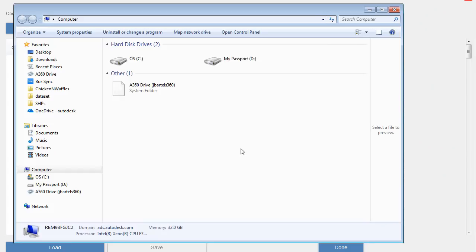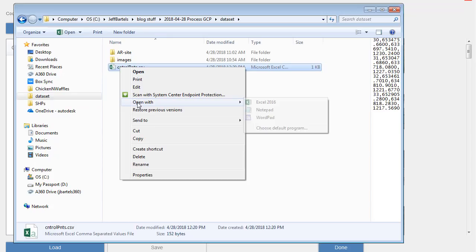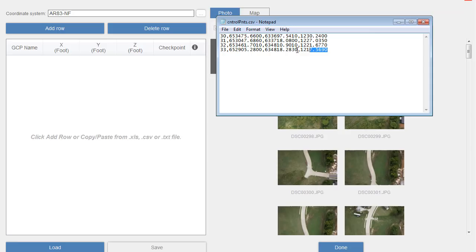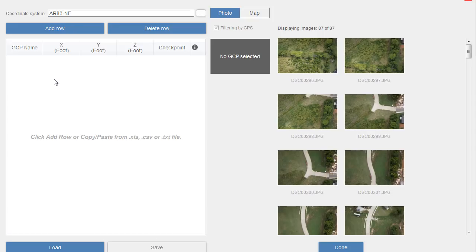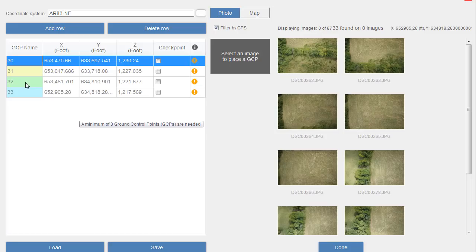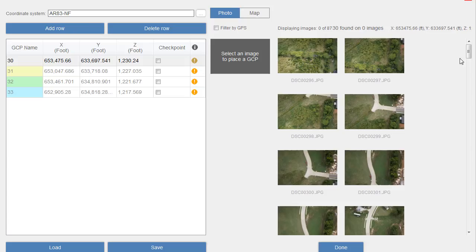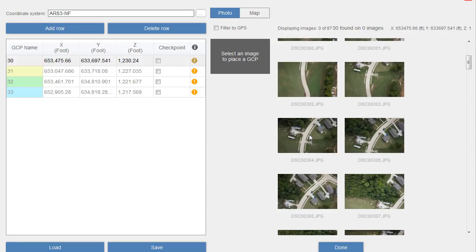Back in ReCap Photo, I'll bring up Windows Explorer and open that point file I just created. I'll right-click and choose Open With Notepad. To add my ground control points, I'll select this text, right-click and choose Copy, then click in ReCap Photo, right-click and choose Paste. Now the trick is to assign each of these ground control points to those marked locations on the site. I'm going to start by selecting ground control point number 30 - you can easily select these just by clicking on them.